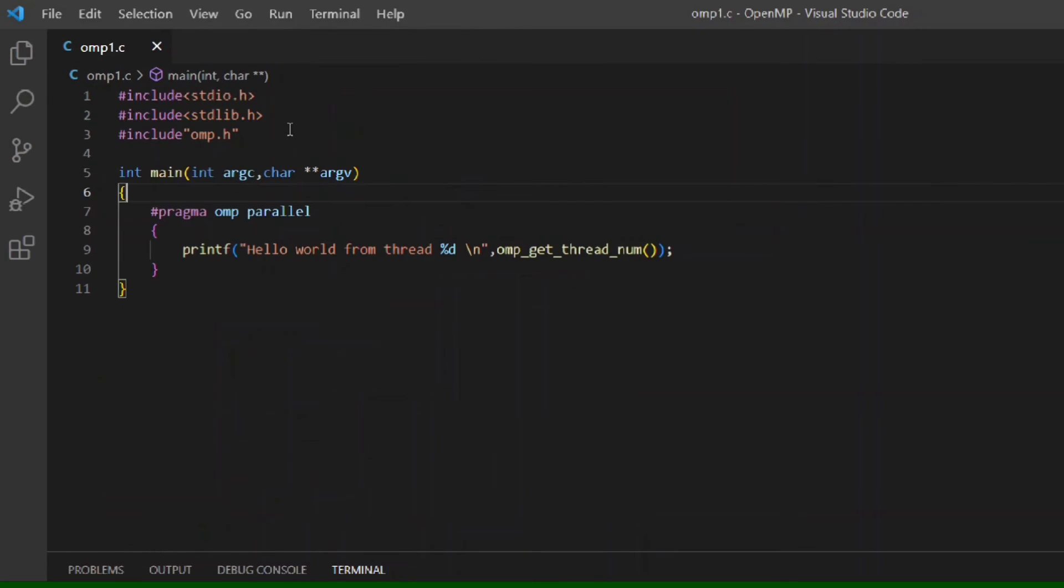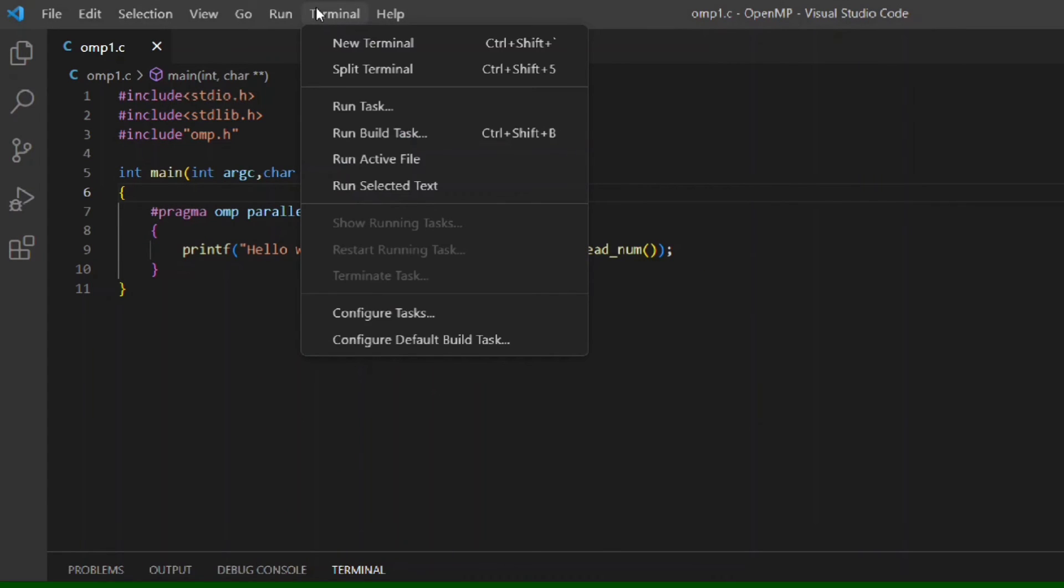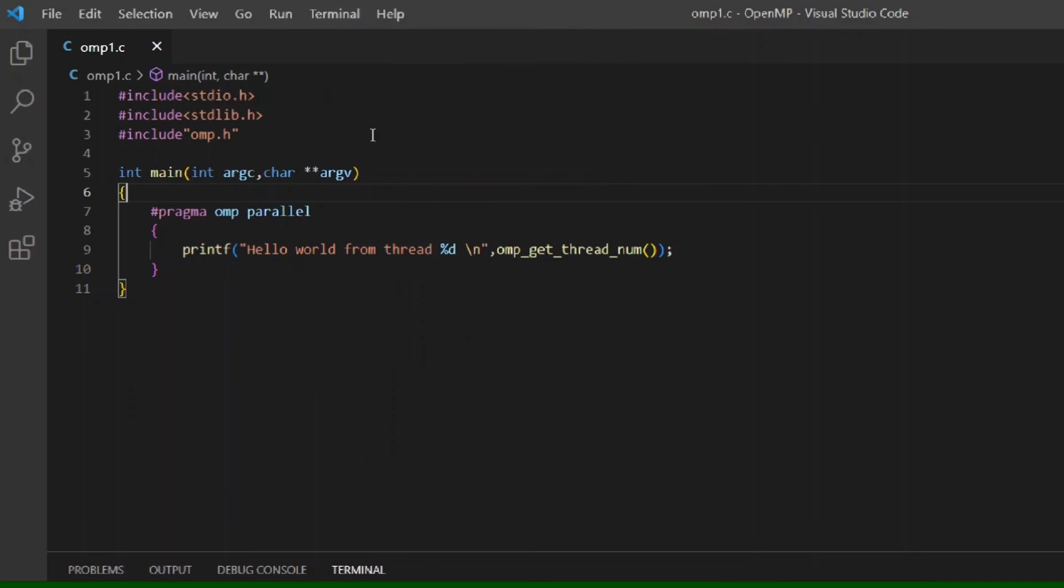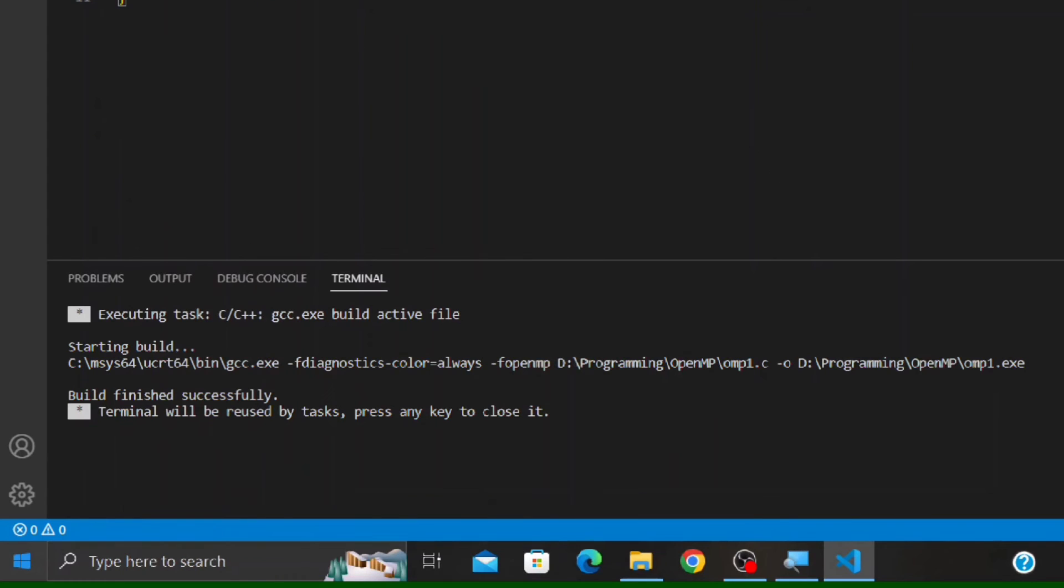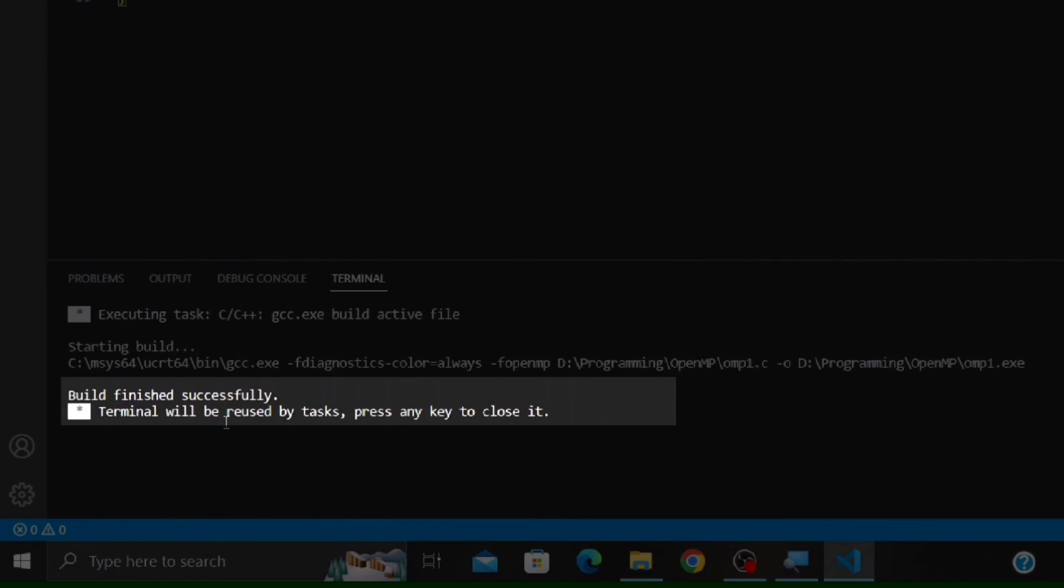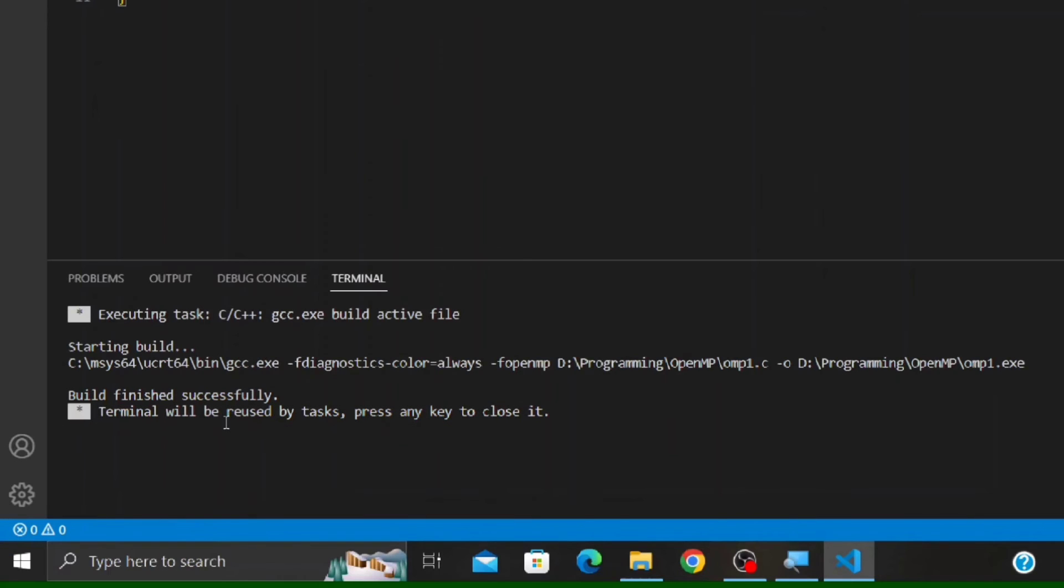This setup is one time. Now you can compile any OpenMP program within this folder with less effort. Just go to Terminal menu and select Run Build Task. This will open a new window. In this window, it says 'Build finished successfully,' that means the compilation has been done without any error.